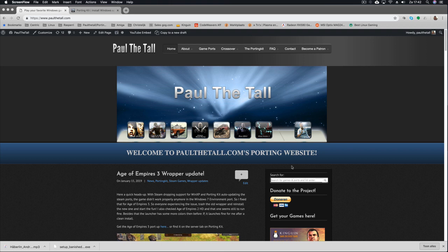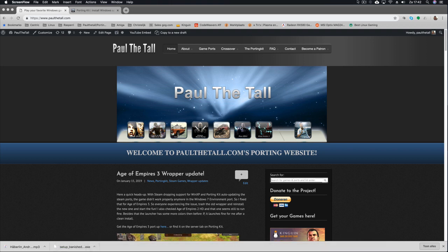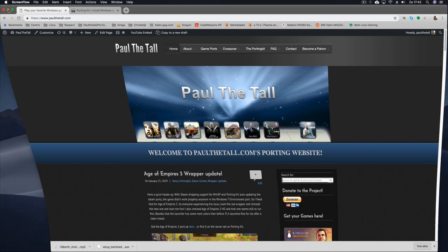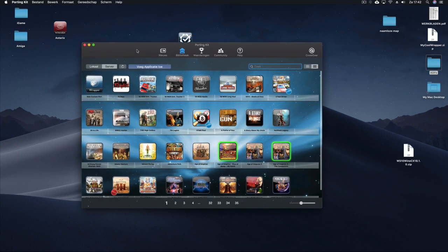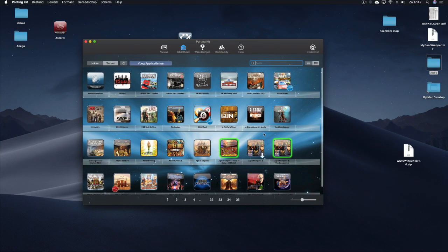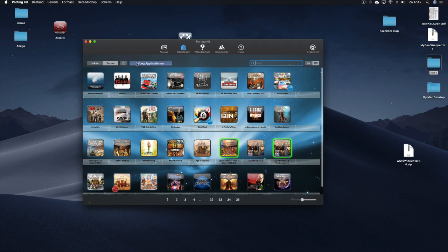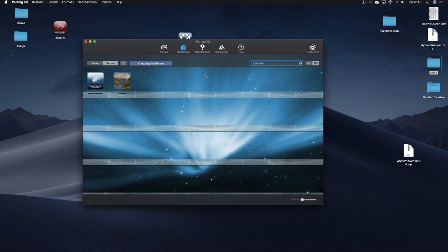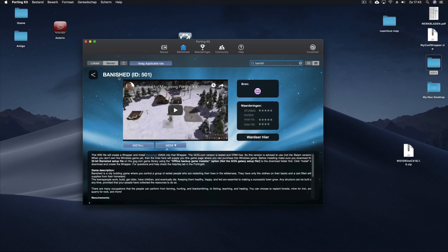So I go quickly to the PortingKit. Here we are. This is the PortingKit library. I'm on the server tab at the moment and I'm quickly going to search for, for example, Banished. So I want to install Banished in this tutorial. I click on install.